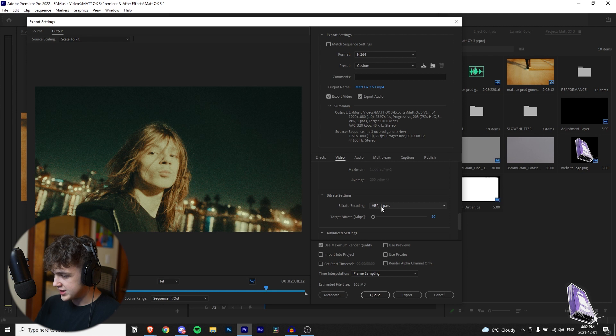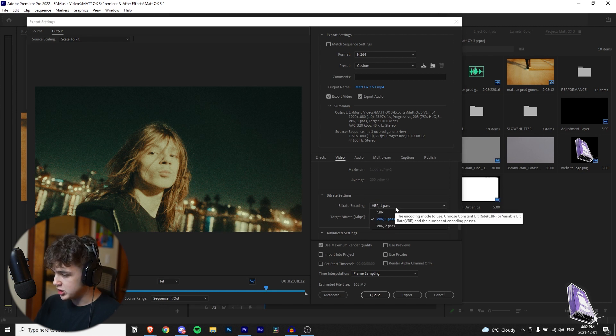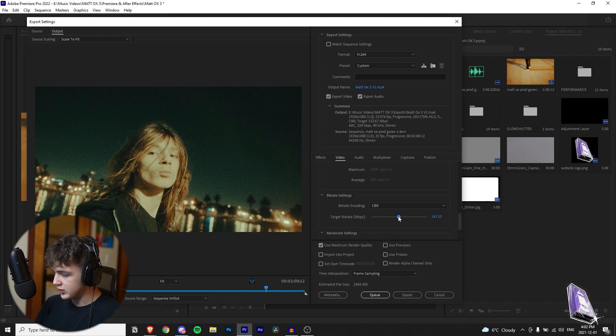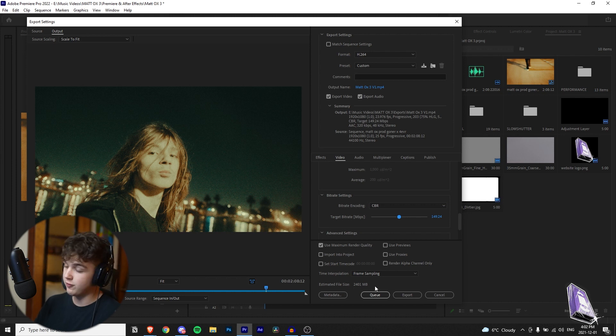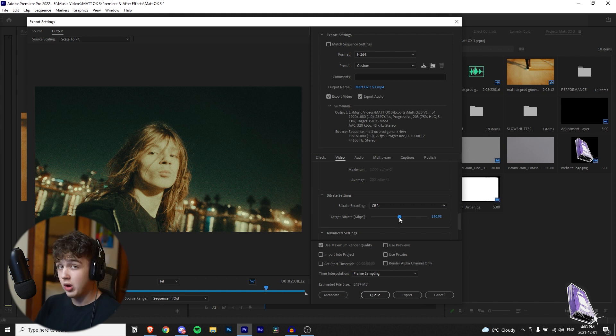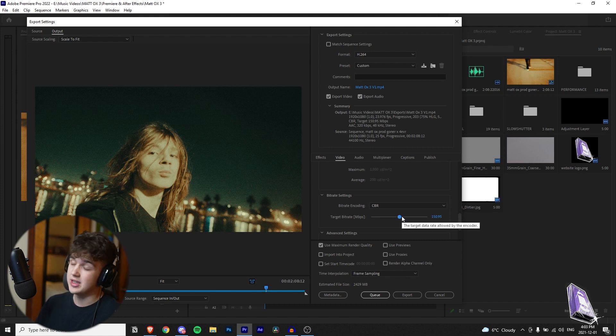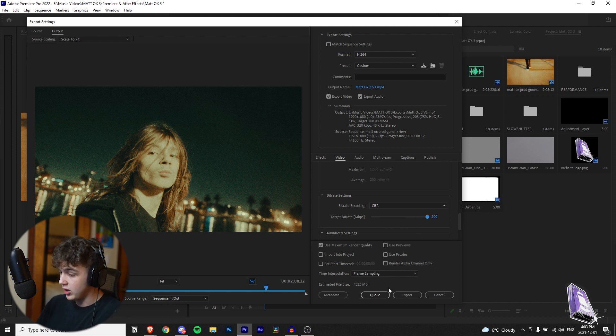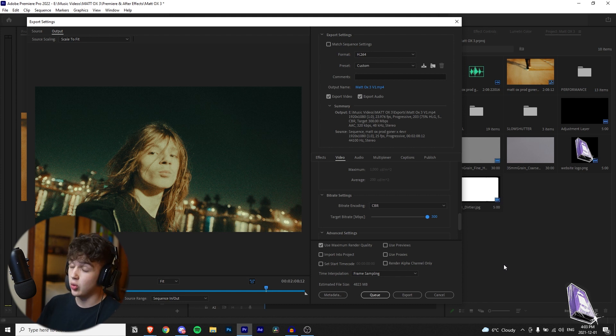All right keep on scrolling where it says bitrate encoding in the bitrate settings. You want to change that to CBR and then you want to drag this to around 150 whatever you guys think is best. As you can see at the bottom left here the estimated file size is 2400 megabytes which is 2.4 gigabytes. I recommend around 150. It's going to be a very large file size because the song only is like a minute and 50 seconds. So I like to do around 150. You guys can go max if you want. That's 4.8 gigabytes. Really big file size but once again you're not losing any of the quality in the video.